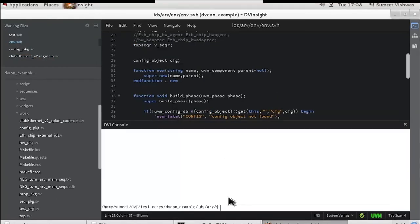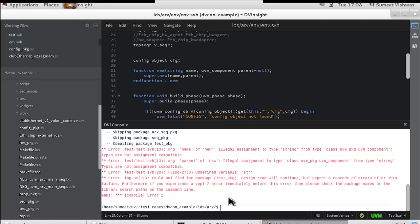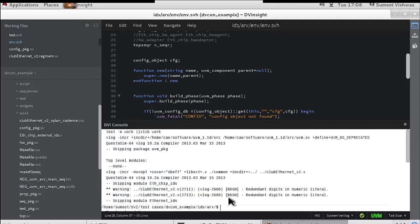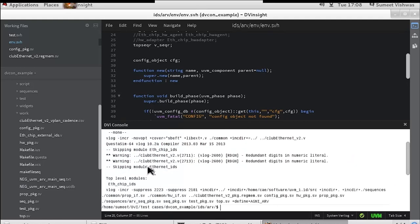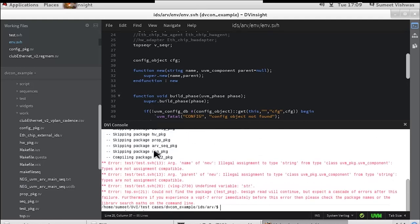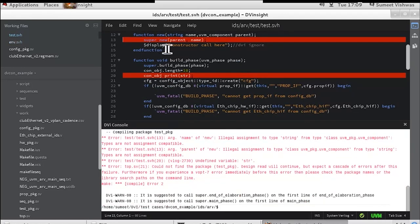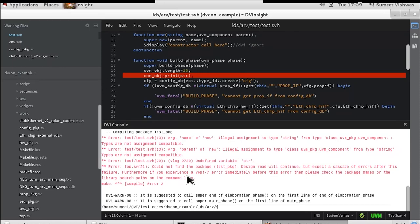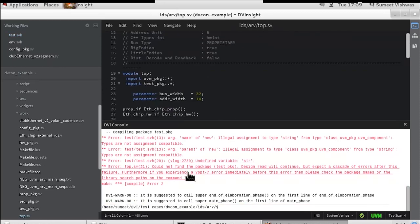DV Insight links with all popular simulators. Click on the simulator error and it goes straight to that specific error line. This avoids the back and forth between the editor and the simulator.